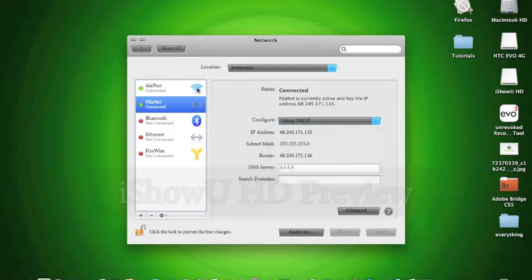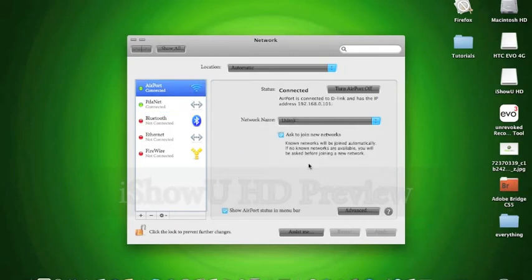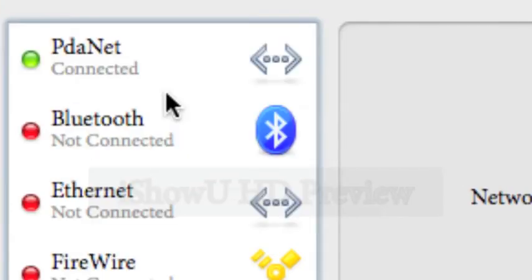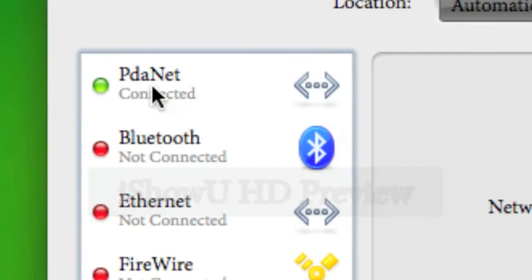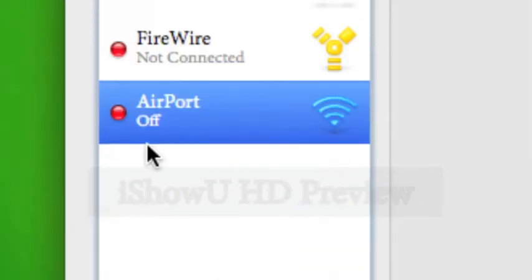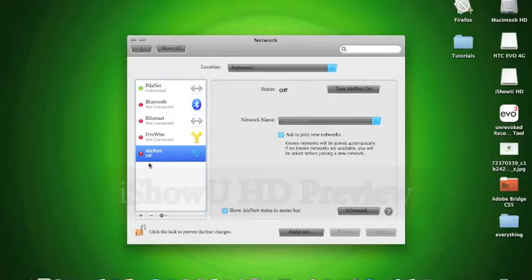And so I'm going to go to my airport. I'm going to turn it off. See, I turned it off. Airport off.